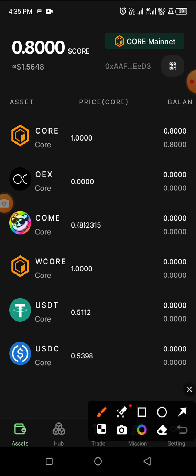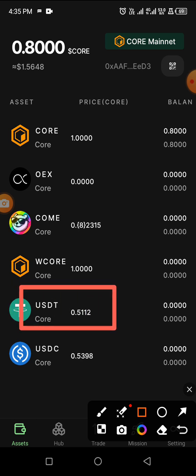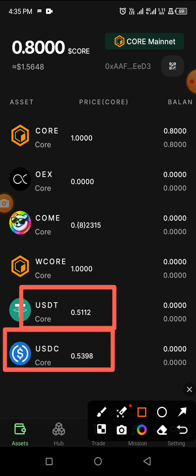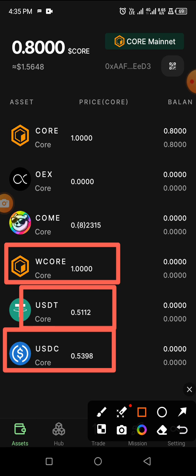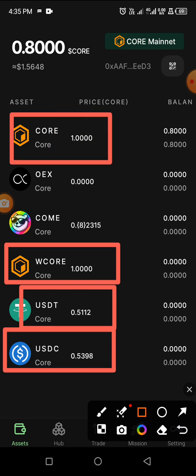Anything you find in Core Mainnet has original value, except for the USDT. You can see the USDT is showing 0.5, and Core is showing $1 with a value of $1 here as well. What we want to do is deposit Core into this mainnet.